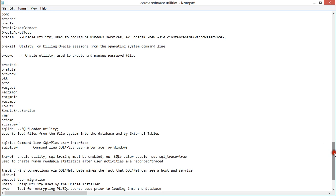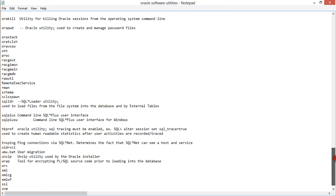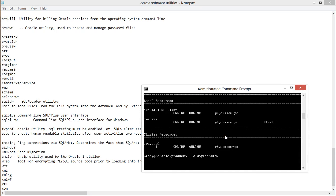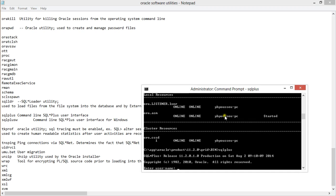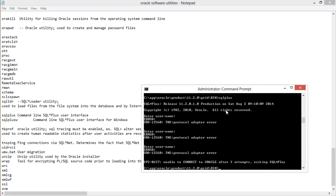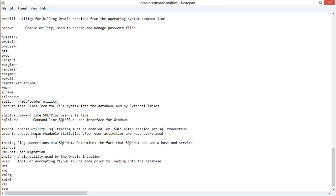You also have SQL*Loader, which is used to load data into a database. So for example, if you have database A and database B and you want to load data from one into the other, you use SQL*Loader. SQL*Plus is a command line utility — if I come to my command line here and type 'sqlplus', you put in your credentials to connect to the database and administer it.